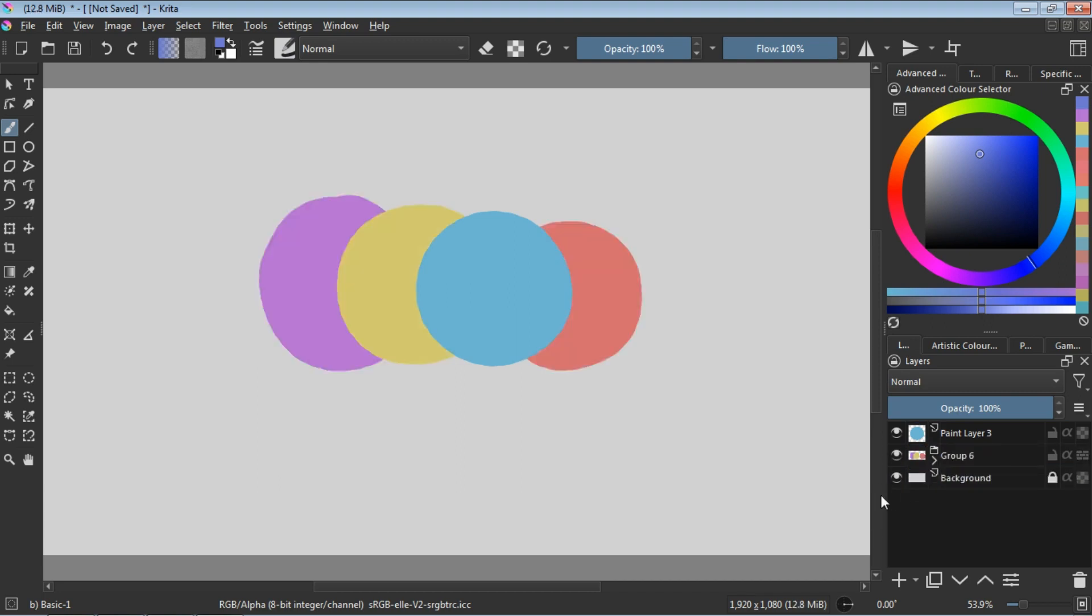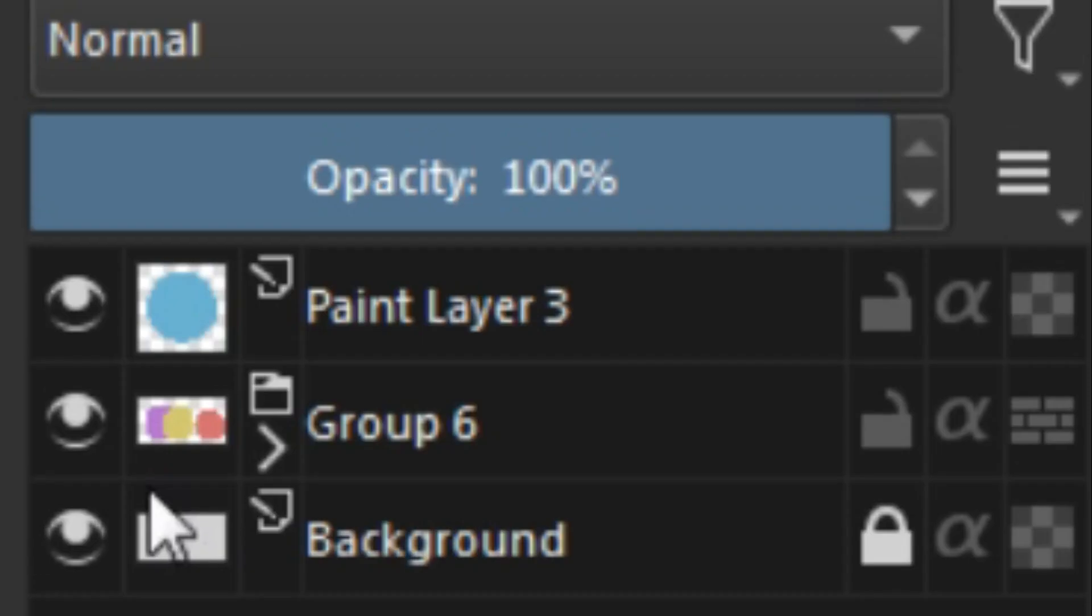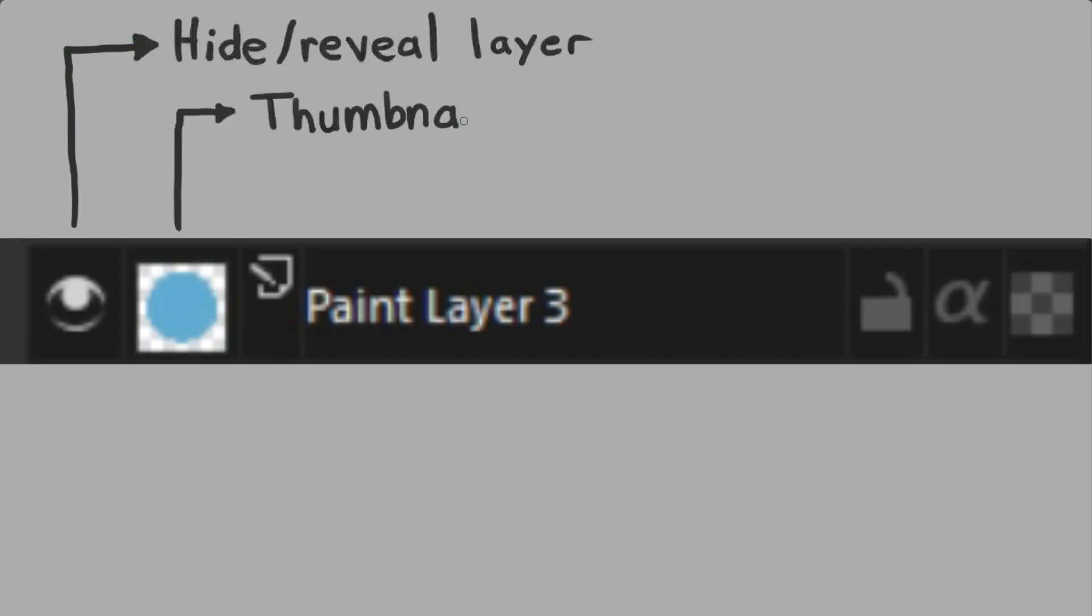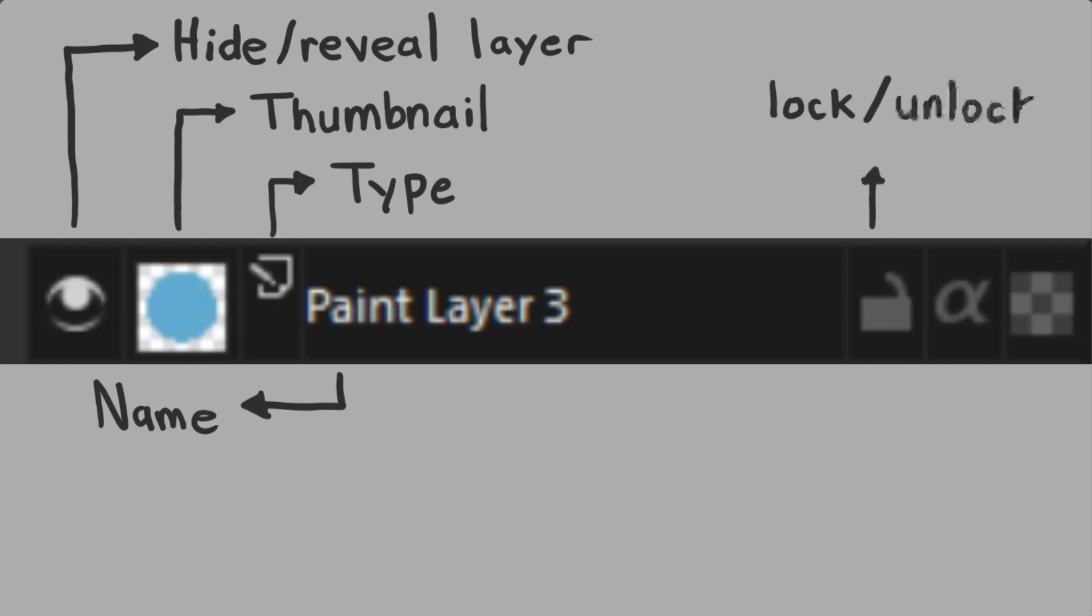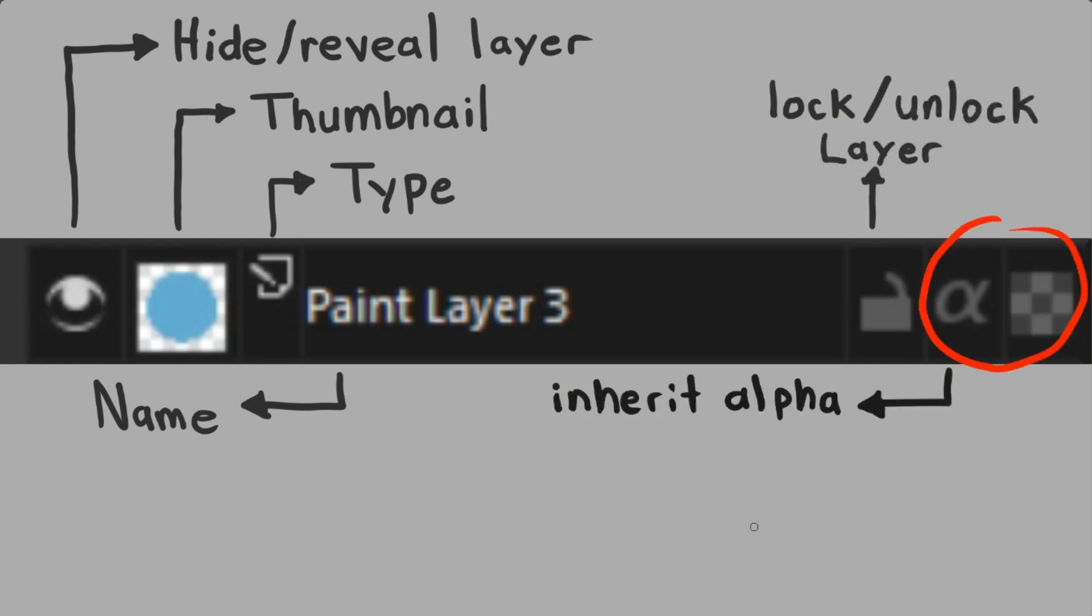Animation tools breathe life into your illustrations, turning static characters into dynamic heroes and villains. Imagine your epic battles or humorous skits springing to life, frame by frame, all within Krita's intuitive interface.